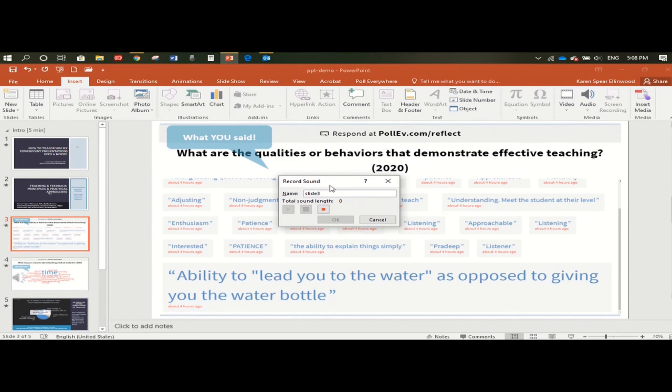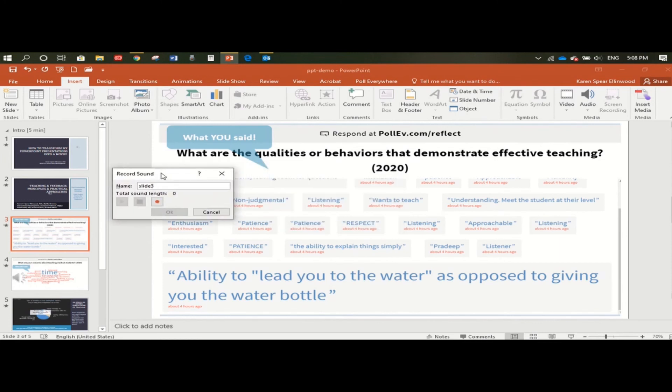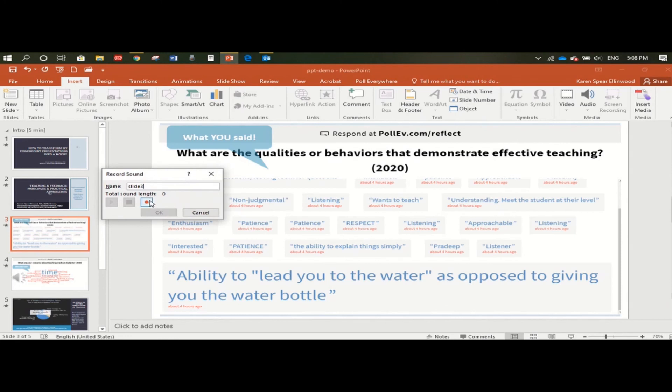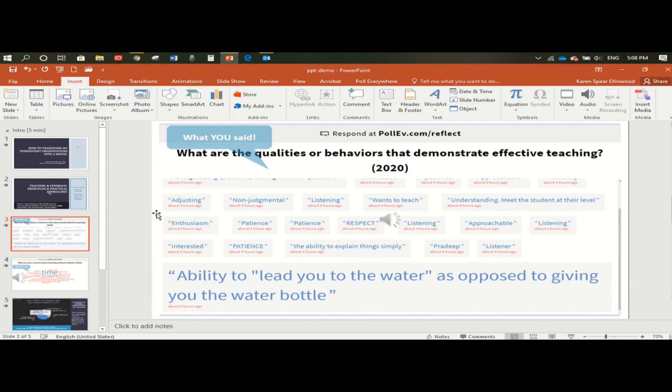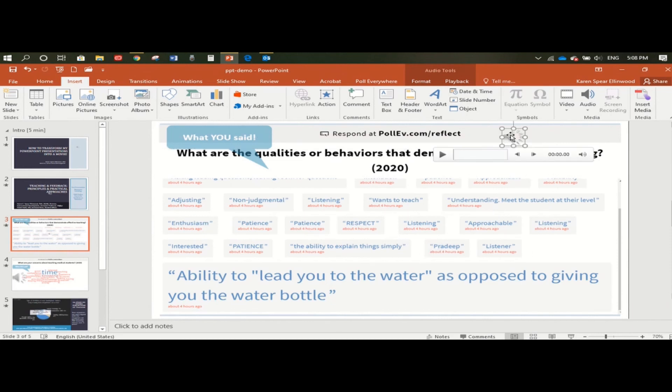So I'm going to start recording some narration about this slide. So I click the red button, and I can say, I did a survey, asked medical students what they thought about the quality behaviors that demonstrate effective teaching, and they told me a lot of different things. But one of the most frequent responses was that good or effective teachers need to have a lot of patience. All right, so I'm going to click that. When I click OK, it's done, and I can move it around anywhere on the screen.